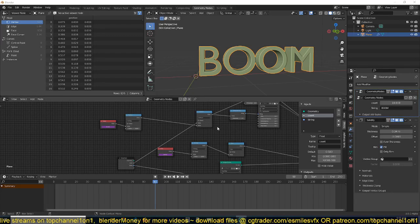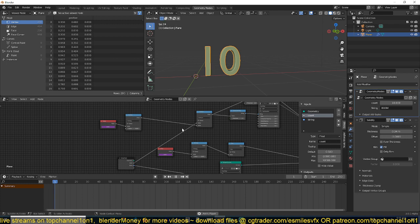Hey guys, my name is Dismos and this is a quick geometry nodes tutorial. What we're going to be doing is a countdown to boom.